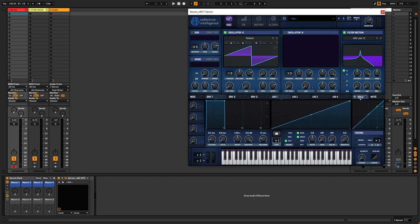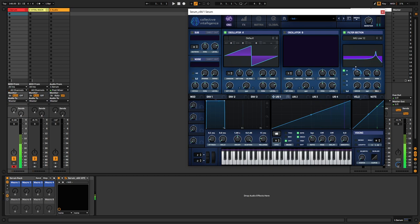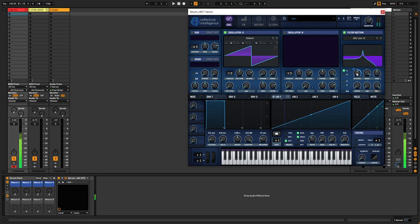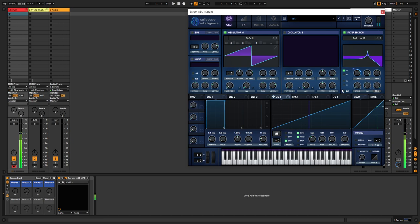And then you grab an LFO, make it a ramp up shape, turn it to one bar long. Just a low-pass sweep like this.